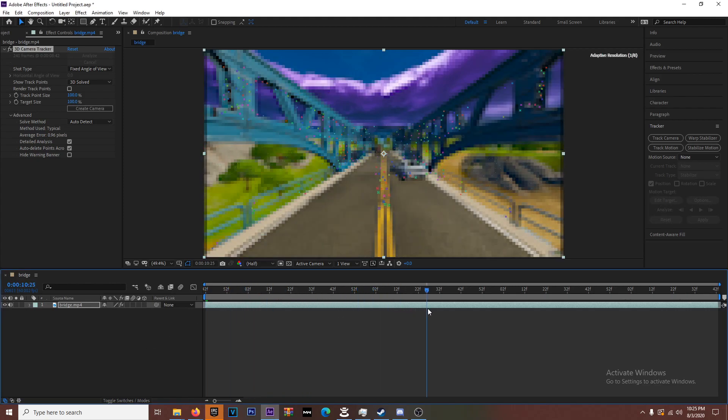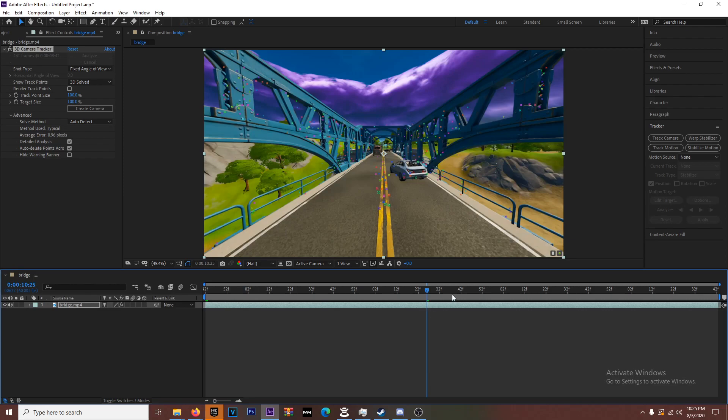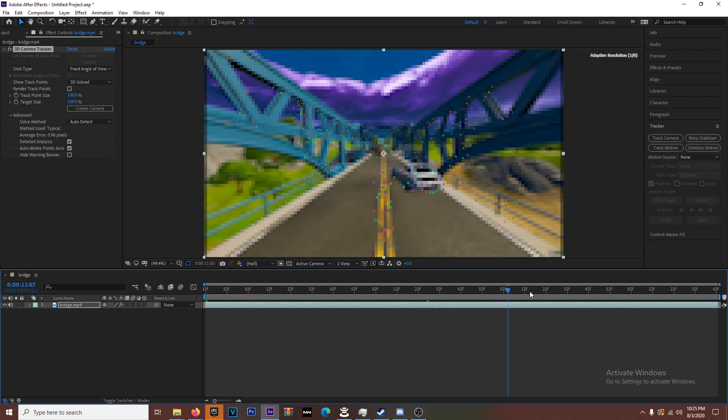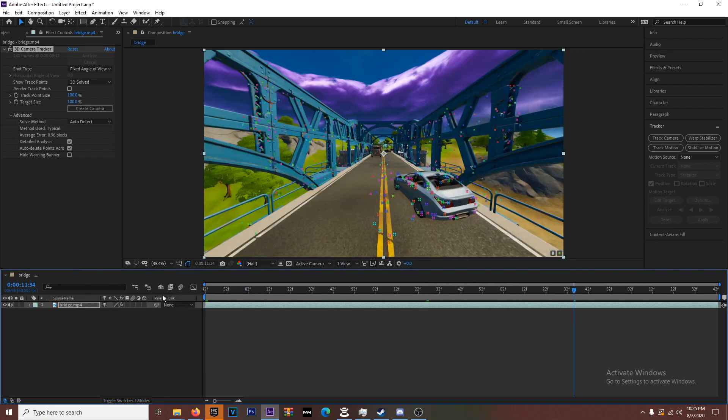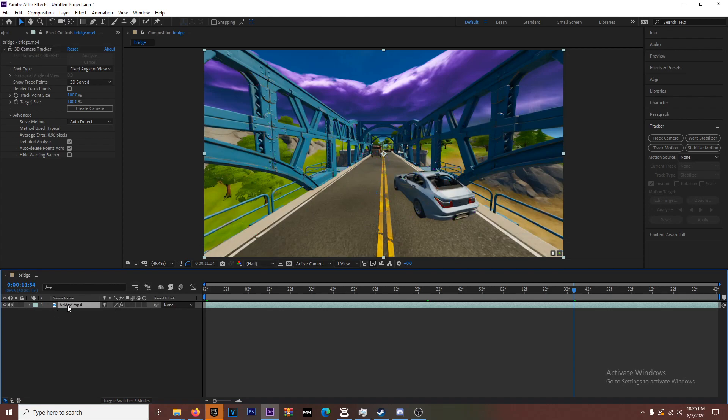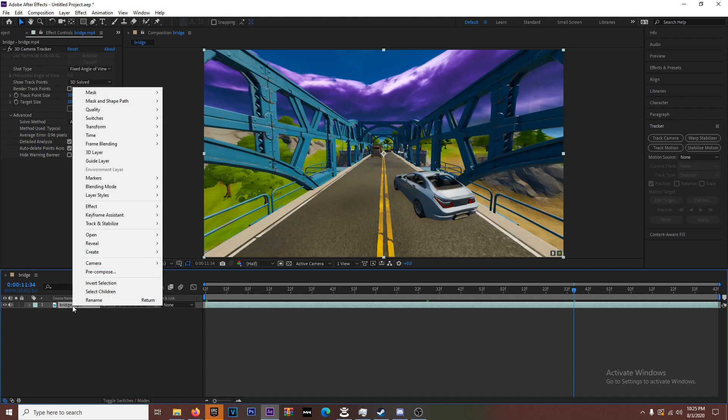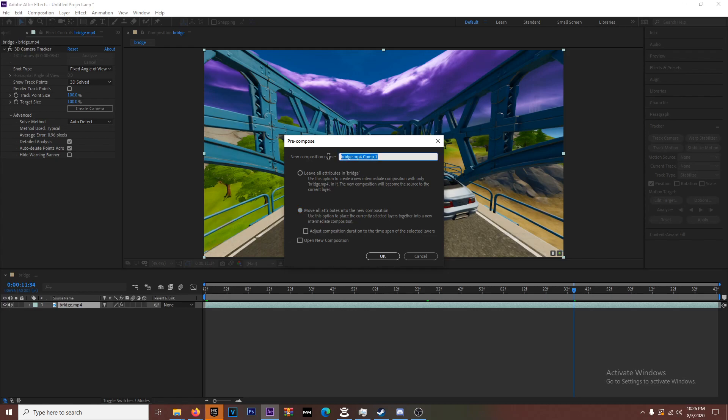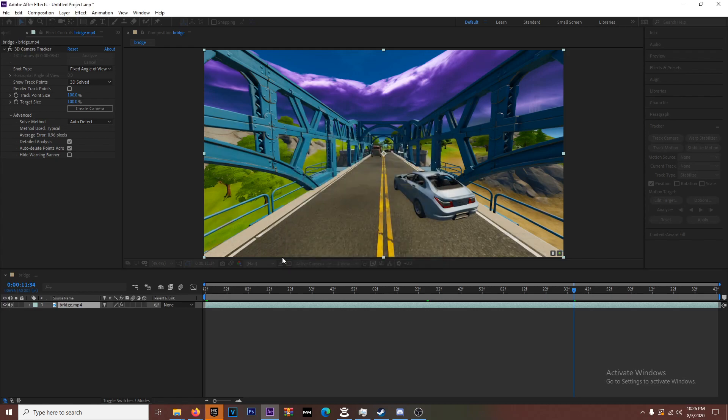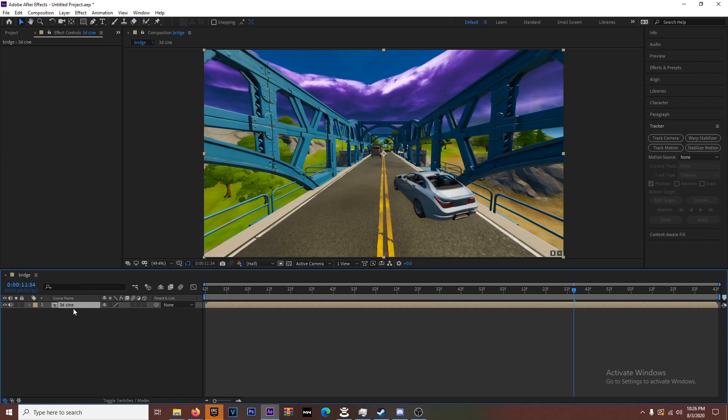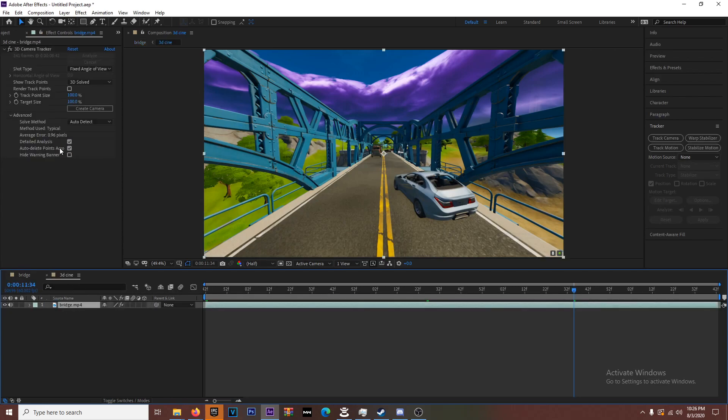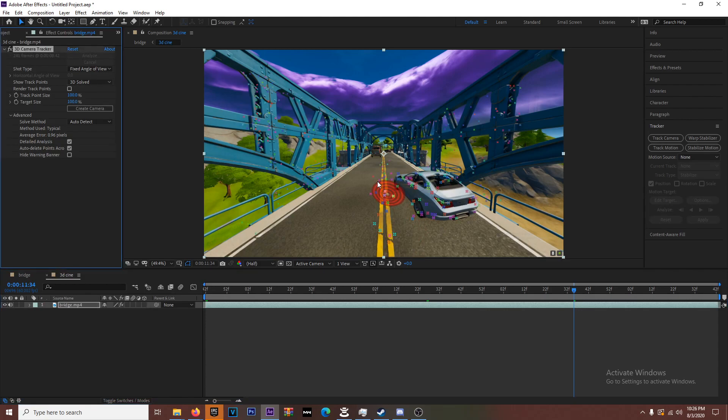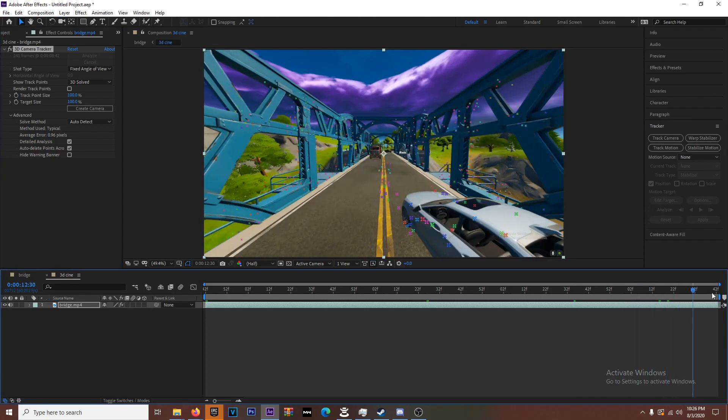Now that we have the scene motion tracked, as you can see there's all these points. Before you select any of those points you need to right-click the scene in the composition, do Pre-Compose, move all attributes into the new composition. Then you're going to double-click this, click on Bridge. To see the points you gotta click on 3D Camera Tracker and all the points show up.